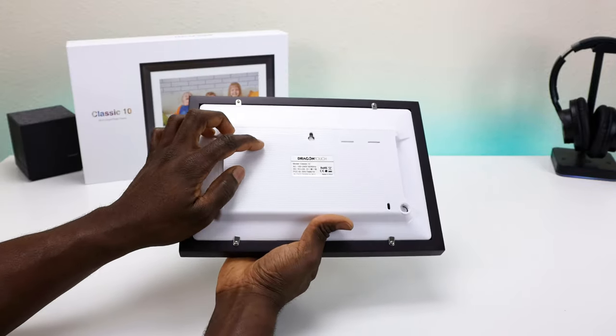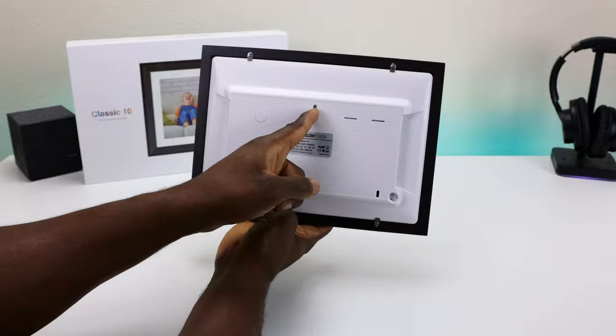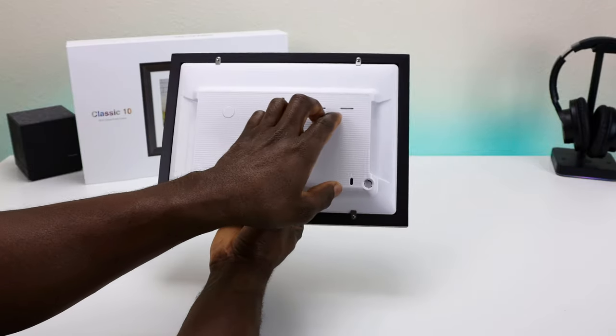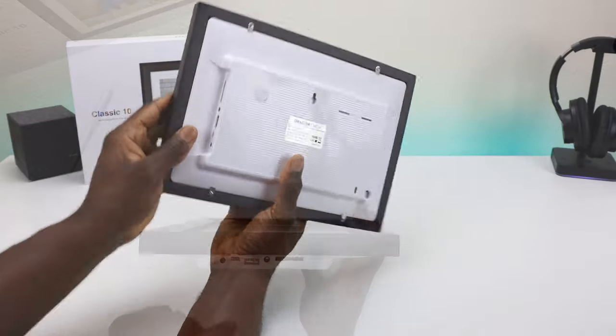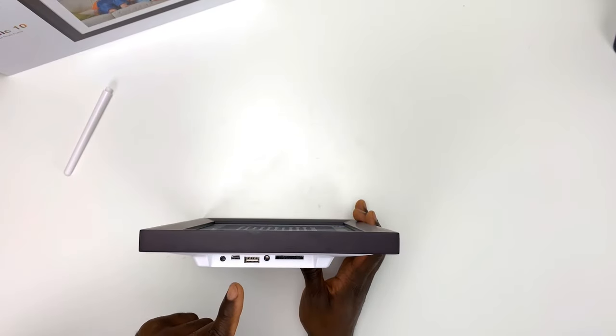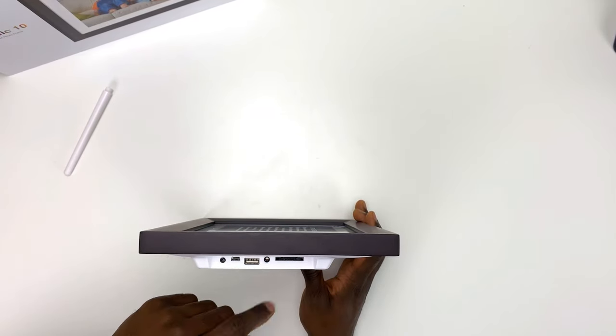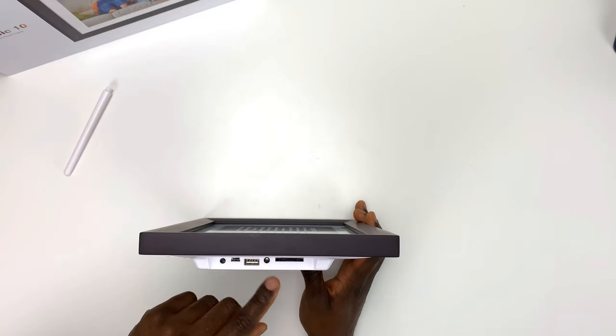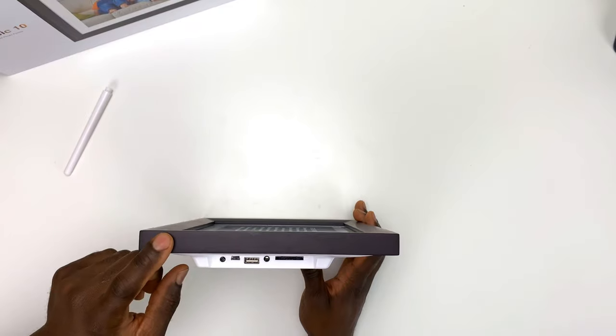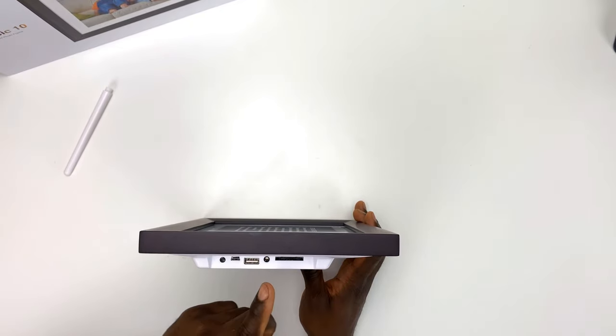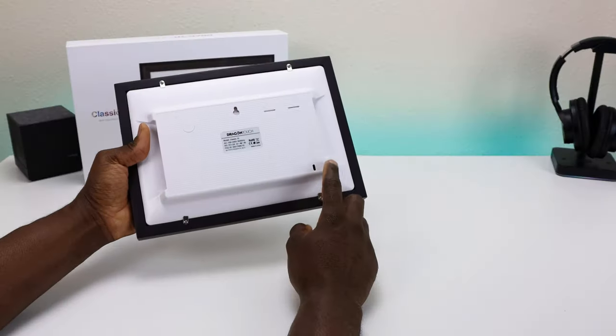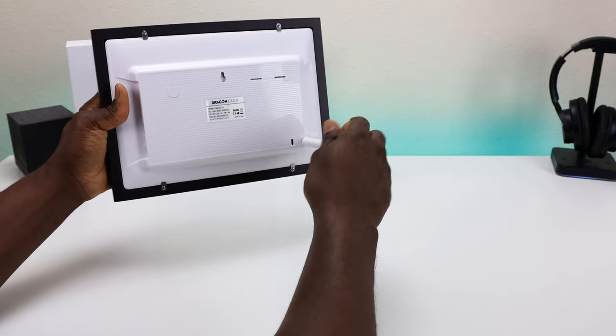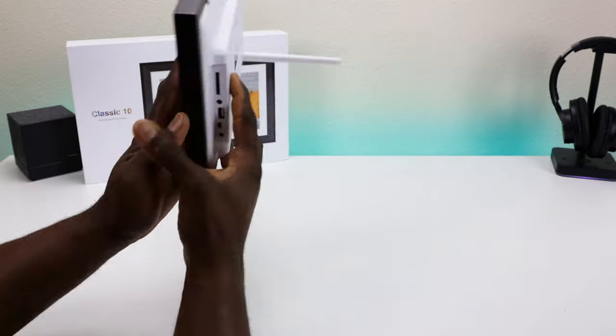On the back we have our power button. If you want to hang it on the wall, you can use this to hang it. You also have some speaker holes right here in the back, so it does have a built-in speaker. On the side we have our DC plug, mini USB for connecting to the PC, regular USB port where you can plug in your thumb drive with pictures, headphone jack and SD card slot. And here's where you actually screw in the stand, and that bad boy sits just like that.